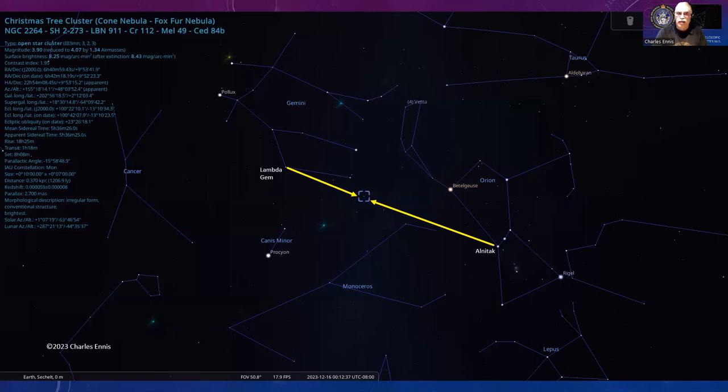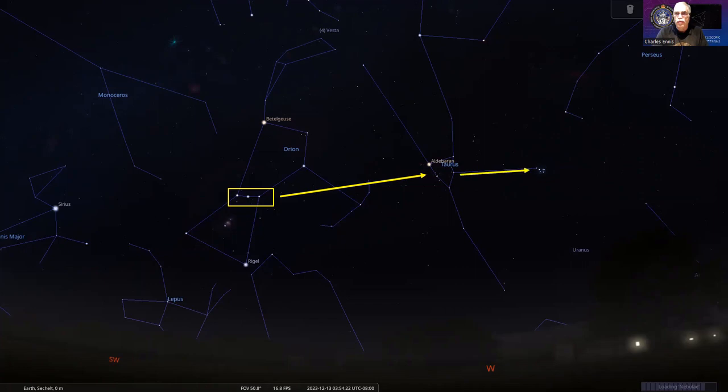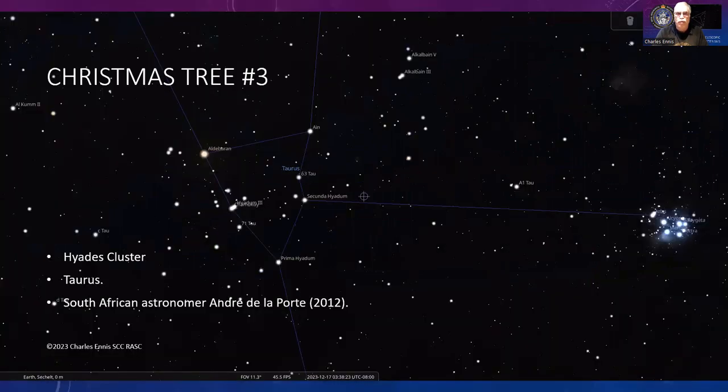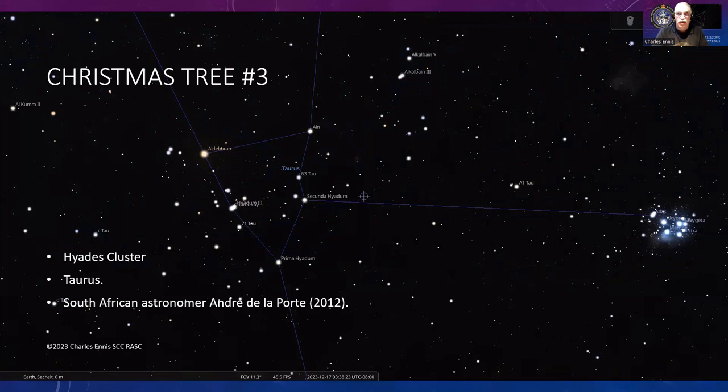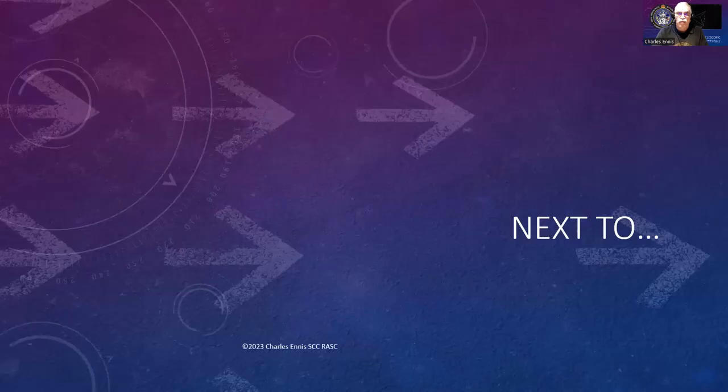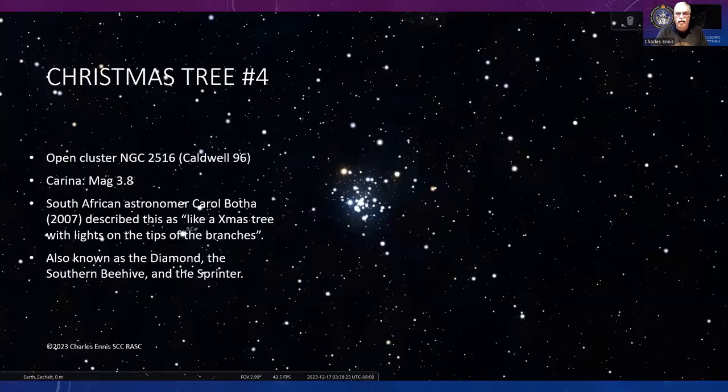Moving slightly west, there's Orion again with the three stars of the belt. Draw a line across to that triangular formation called the Hyades cluster, then go further to the Pleiades cluster. The Hyades was called the Christmas tree by South African astronomer Andre de la Port. Next door in the Pleiades you find the Candy Cane, which is one of mine from the last episode, and the Cascade coming down from the star Alcyone.